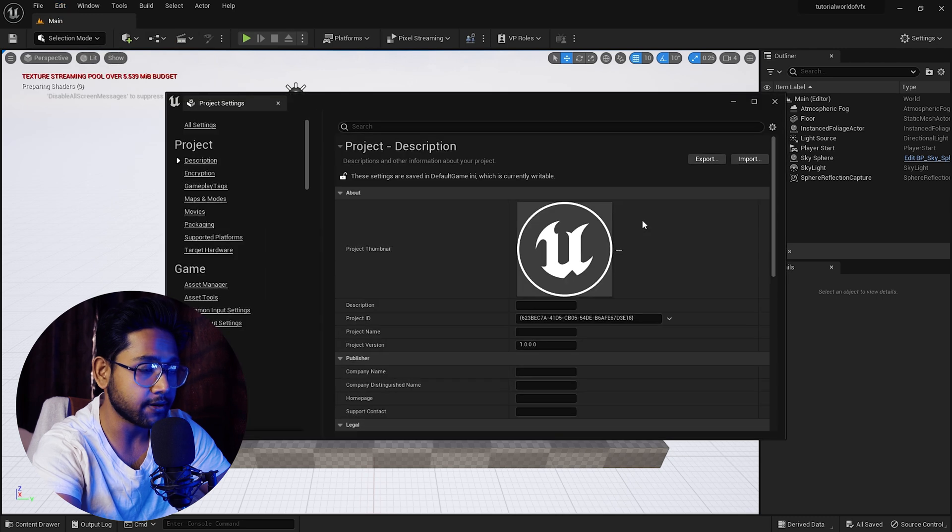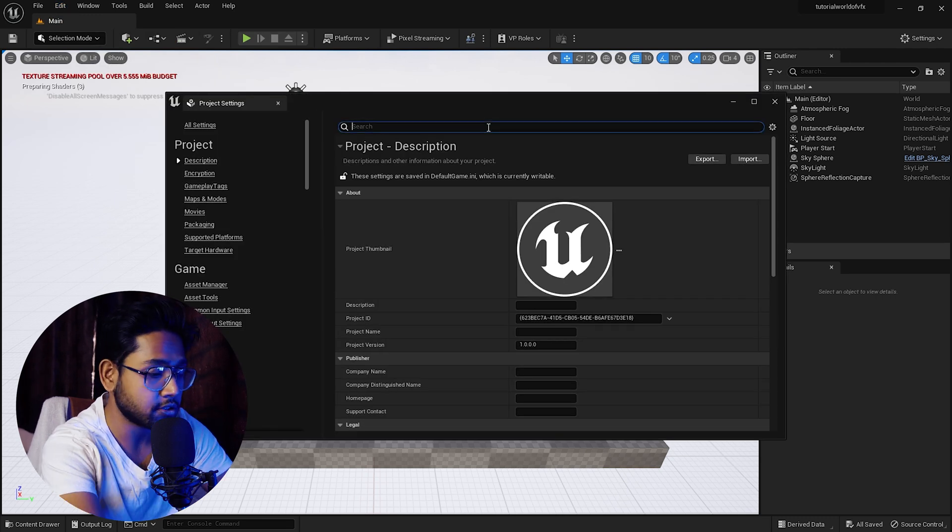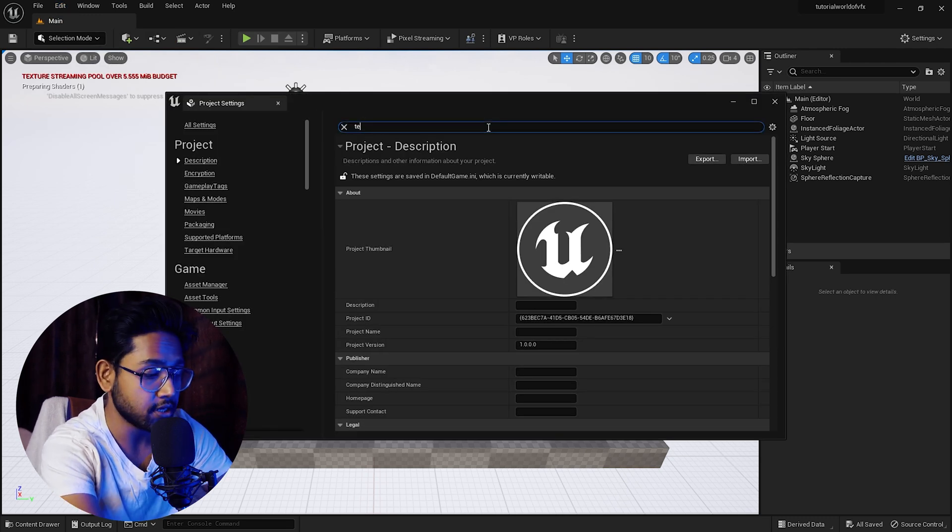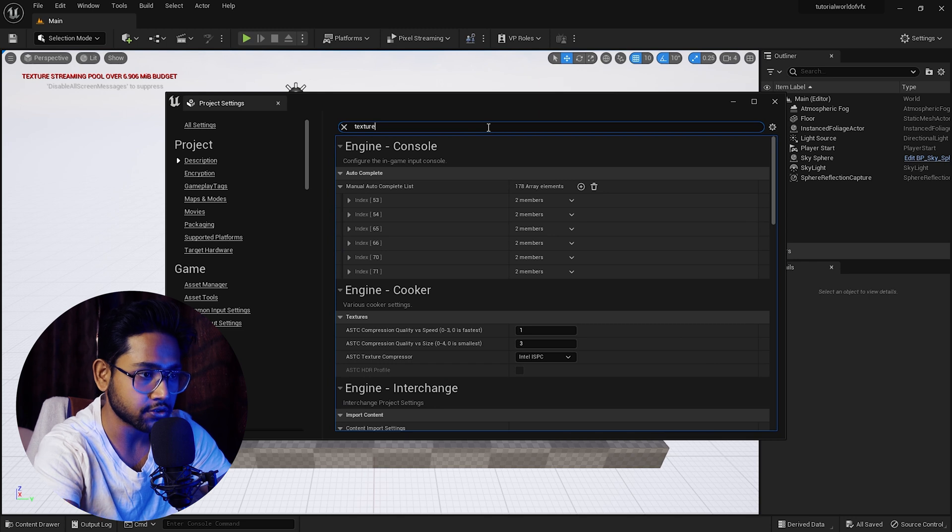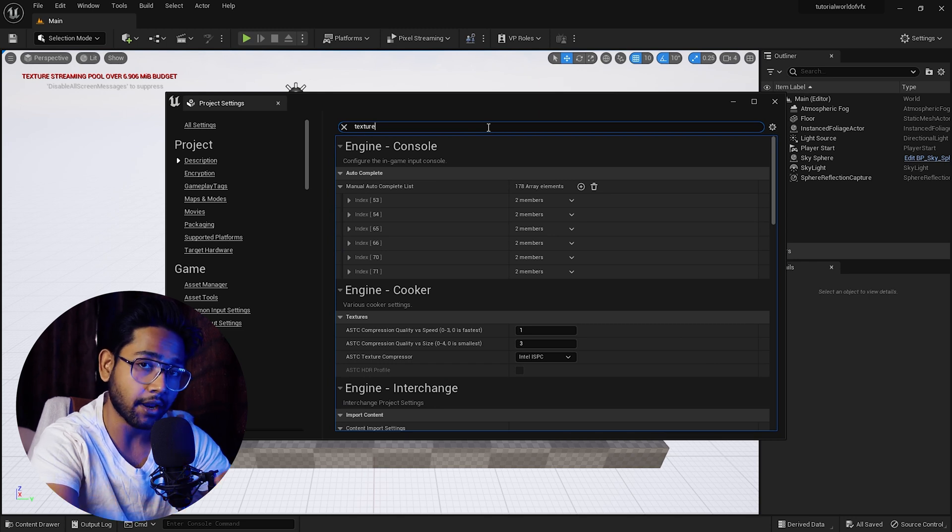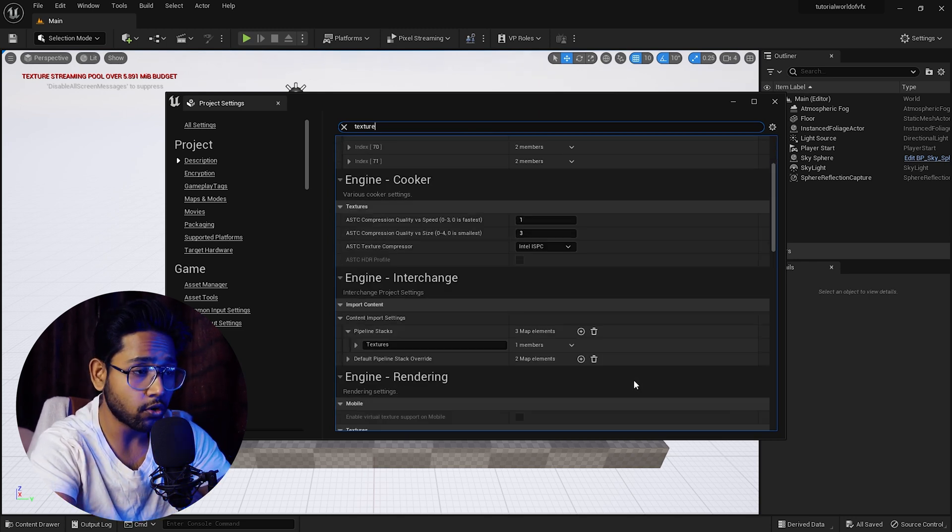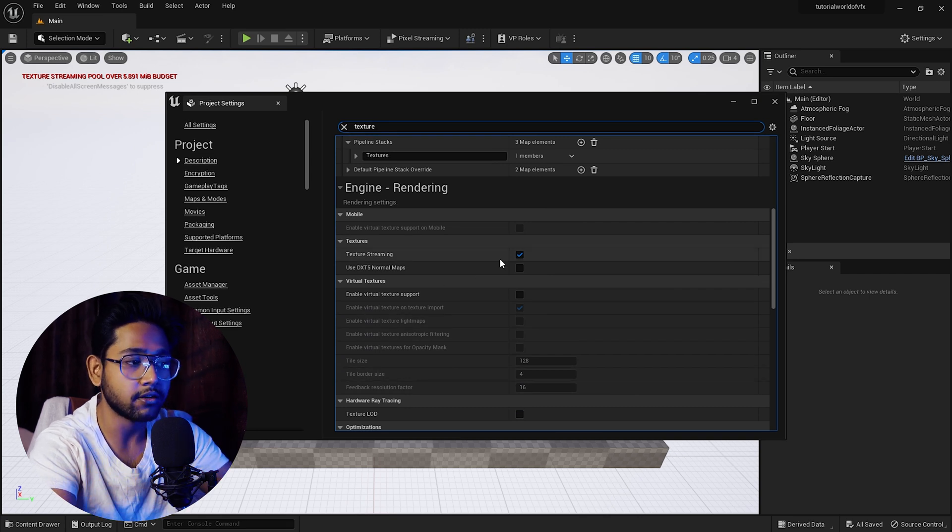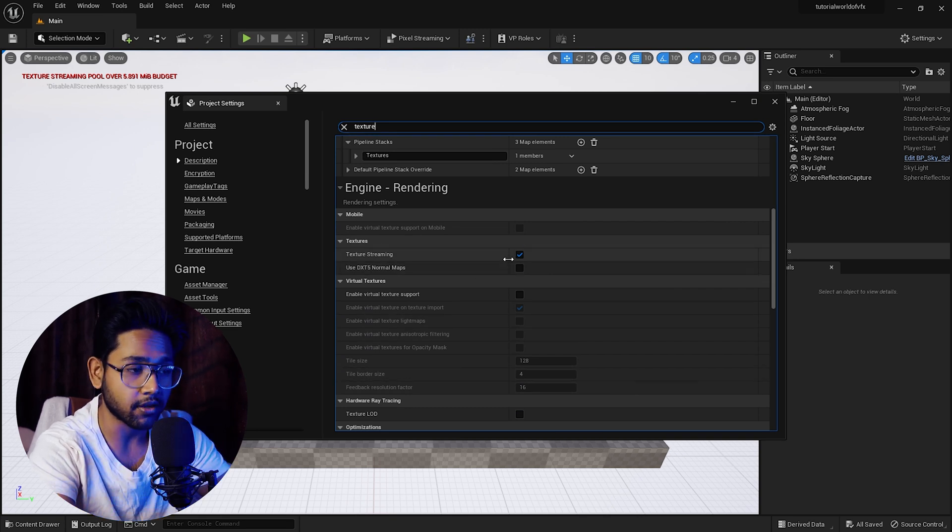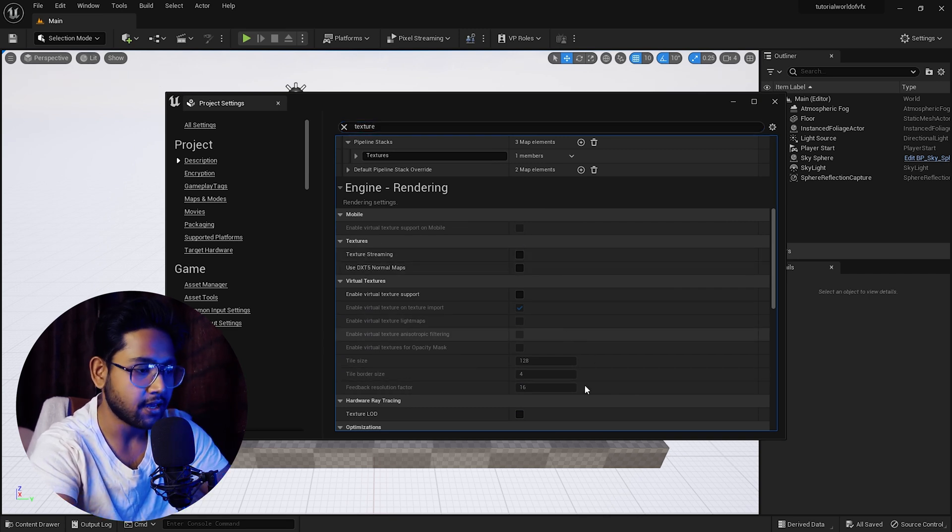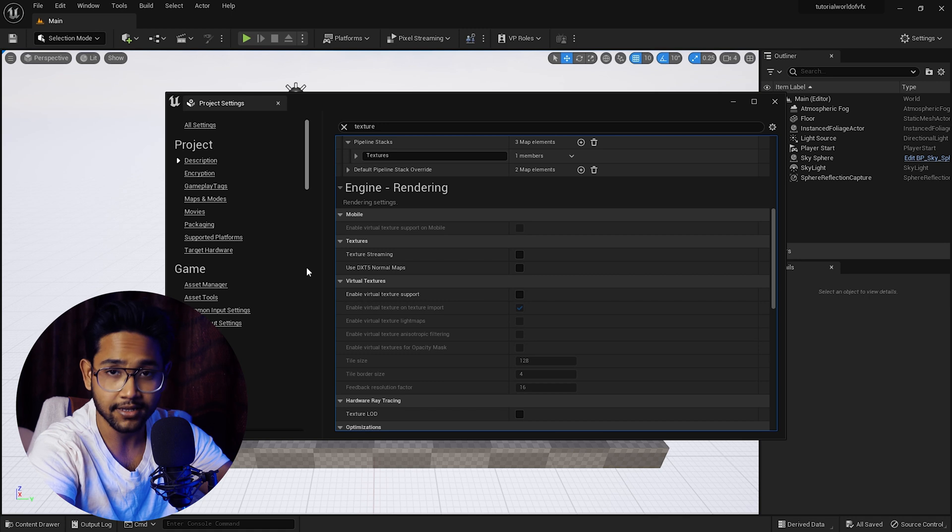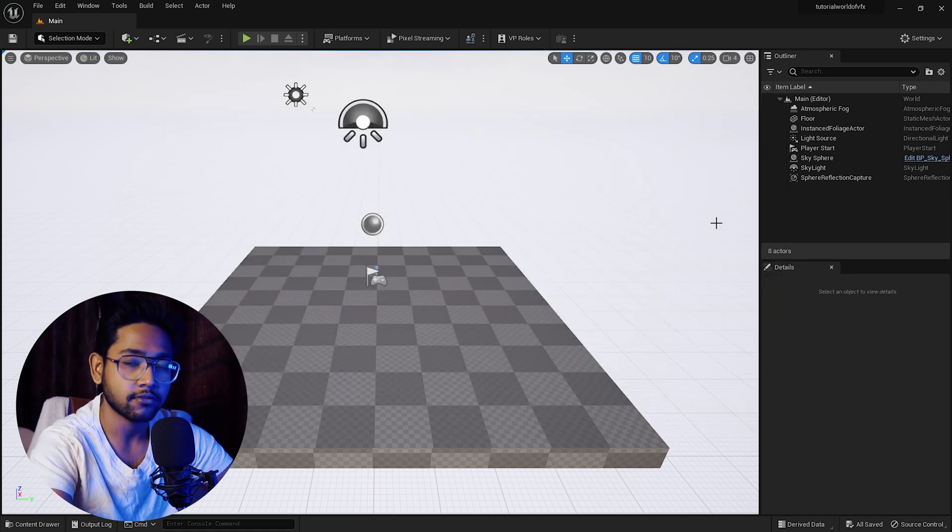Simply click here where you can find this search box. Search for texture. This panel is dedicated for all your texture properties. Simply scroll down where you can find this option called texture streaming. Just uncheck this and you can see it's gone. Simply close this up.